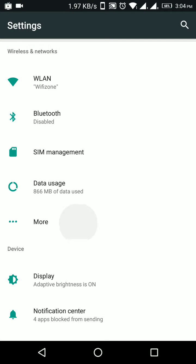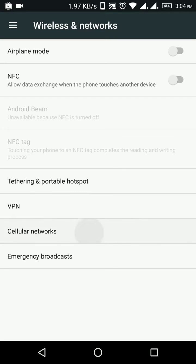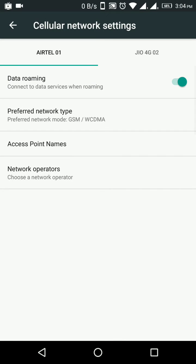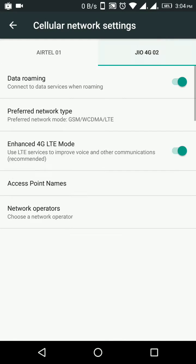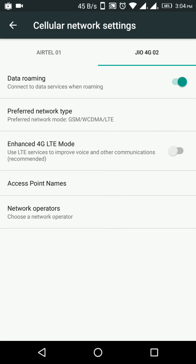Sorry, go to More, then Cellular Networks. Go to the option where your Jio SIM is installed. Now disable the Enhanced 4G LTE Mode and re-enable it.